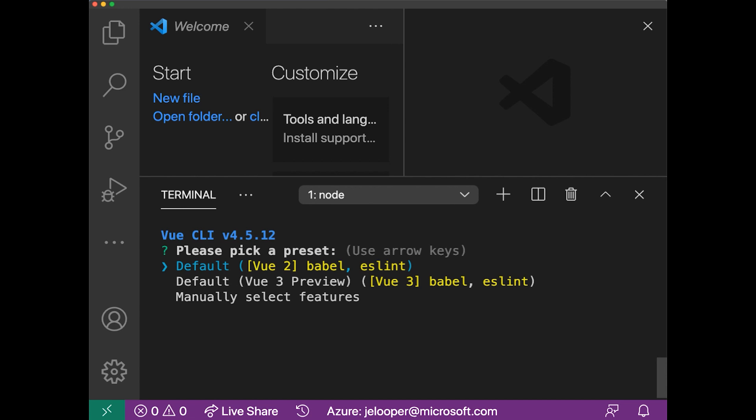and that includes Babel and ESLint. Babel is used to convert newer JavaScript syntax to be supported by older browsers. And ESLint is a linter, so it allows you to keep your code nice and tidy. Or I could select the Vue 3 preview, and that includes Vue 3 as the version and Babel and ESLint.